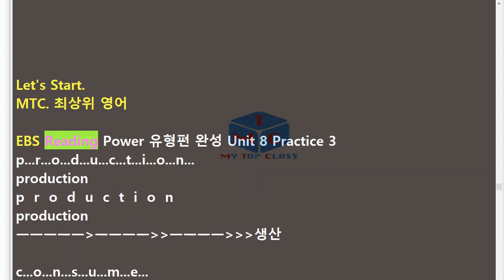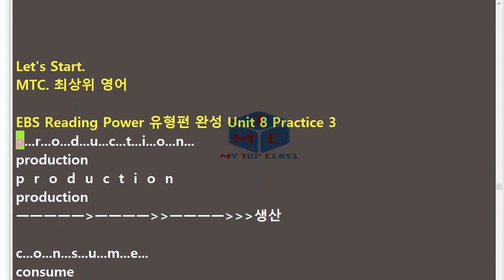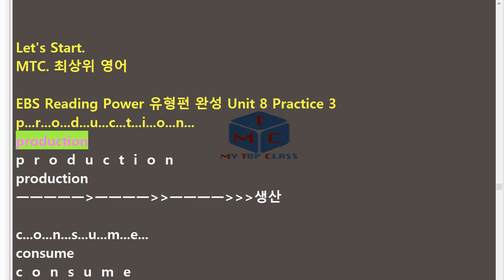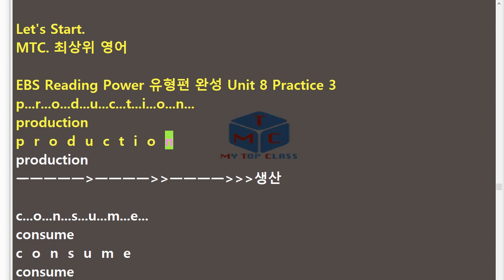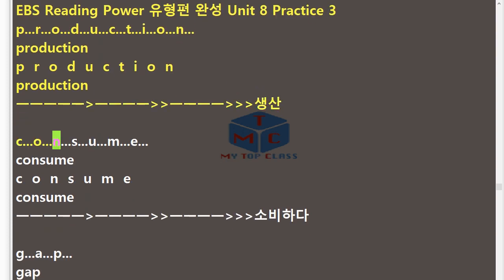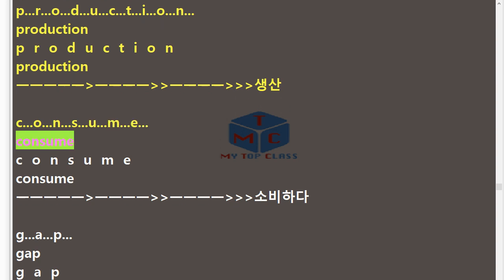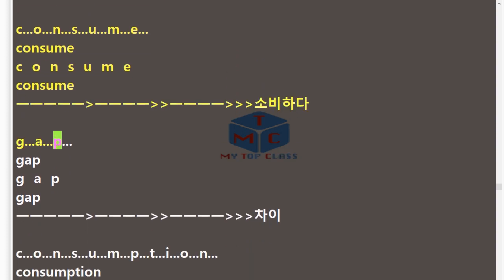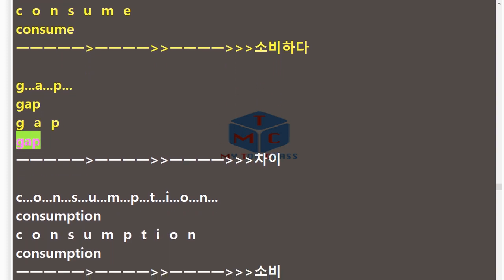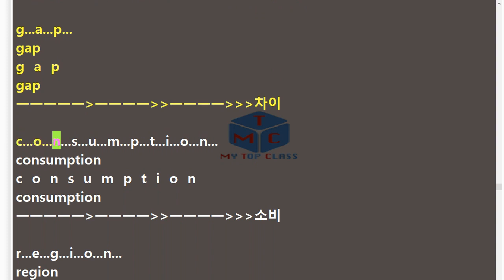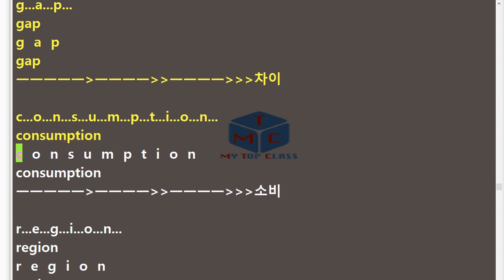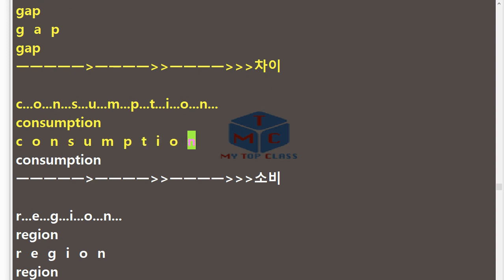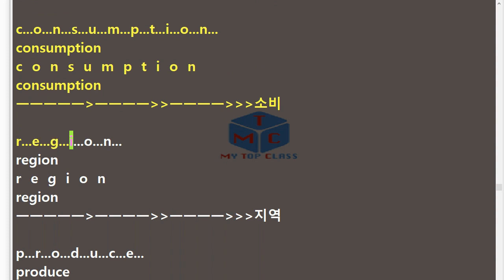MTC EBS Reading Power Unit 8 Practice 3. P.R.O.D.U.C.T.I.O.N — Production. C.O.N.S.U.M.E — Consume. G.A.P — Gap. C.O.N.S.U.M.P.T.I.O.N — Consumption.